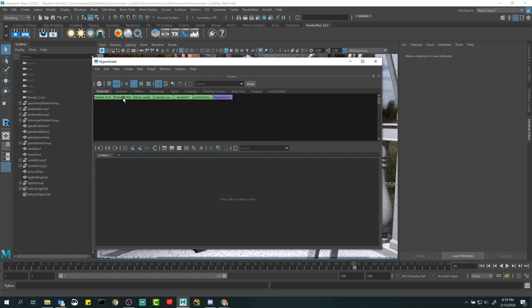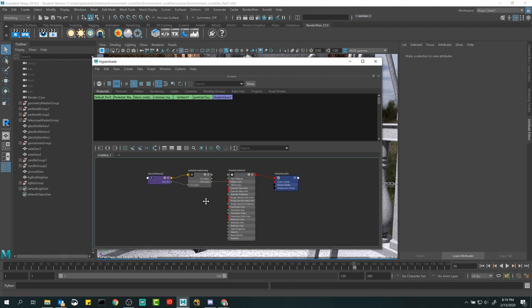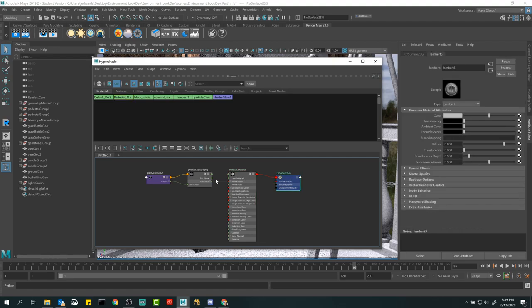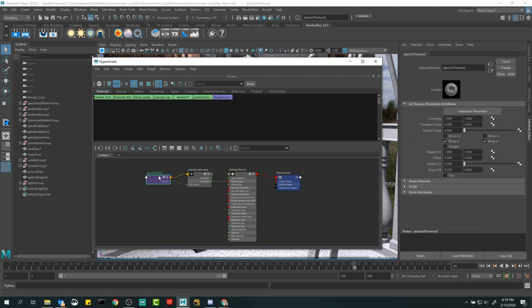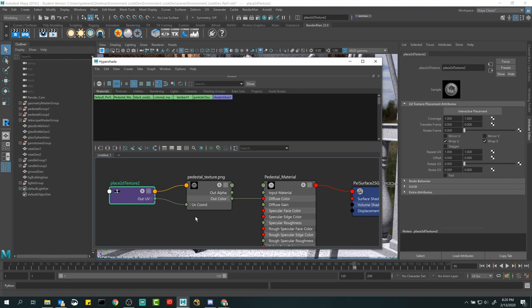Now I'm going to graph the material. You can see we made our pedestal material. Hold down the right mouse button and gesture down to 'Graph Network' — click and release. Now we've got the material, a shading group, the file node, and a 2D placement node for the file. This is actually what the entire network looks like currently. I want you guys to notice how these are connected.